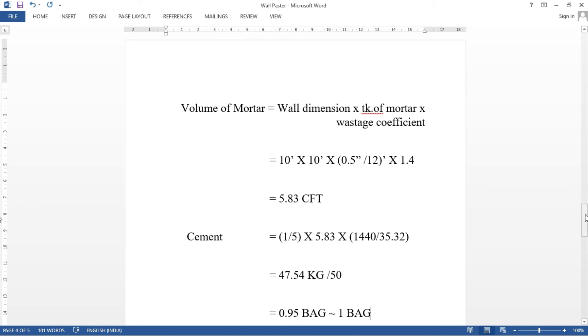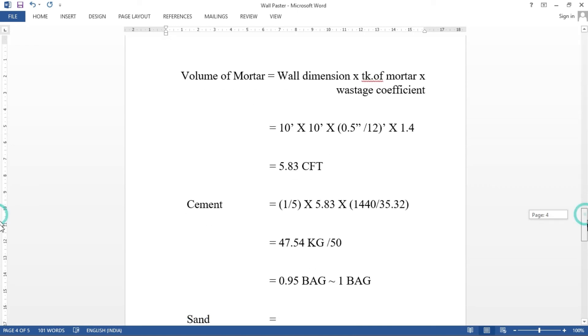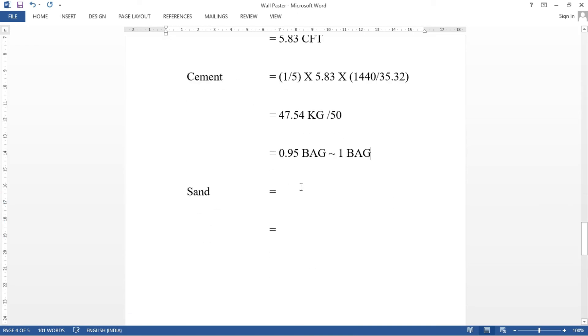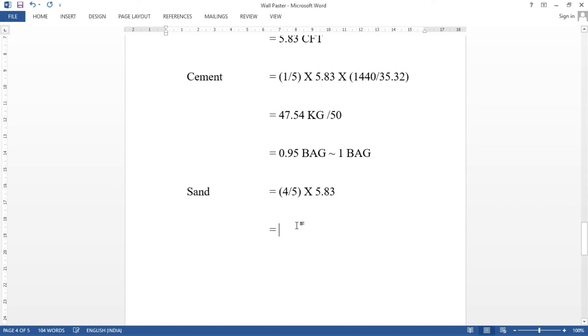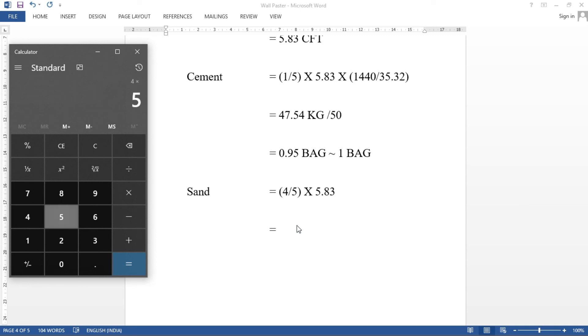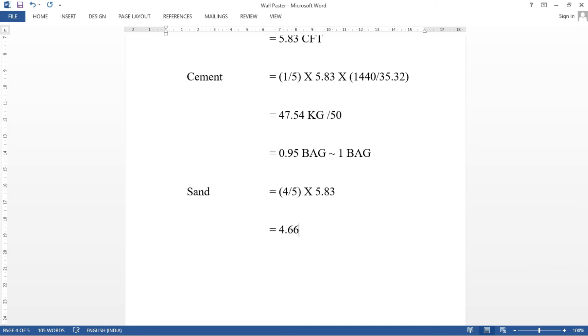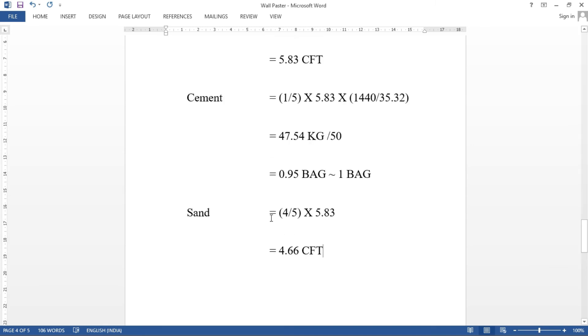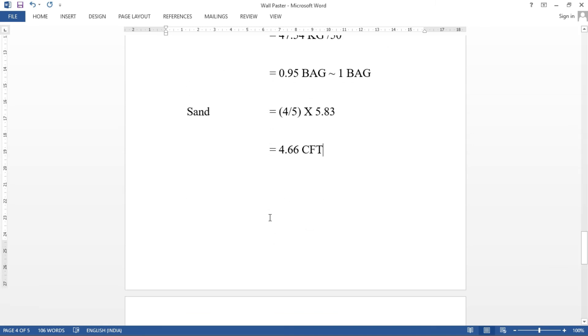Next find out is sand. This calculation is 4 part of sand, whole part of 5, into volume of mortar 5.83 cubic feet. So just a continuation of this. We will try to see the unit in real world. 1 unit is 100 CFT. So we can answer the direct answer. 4 into 5.83 divided by 5. We can answer 4.66 cubic feet.